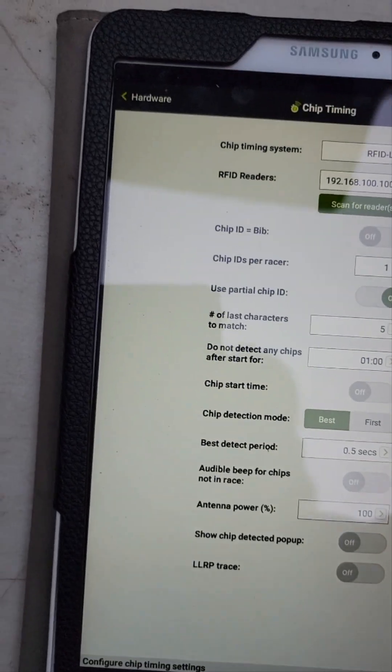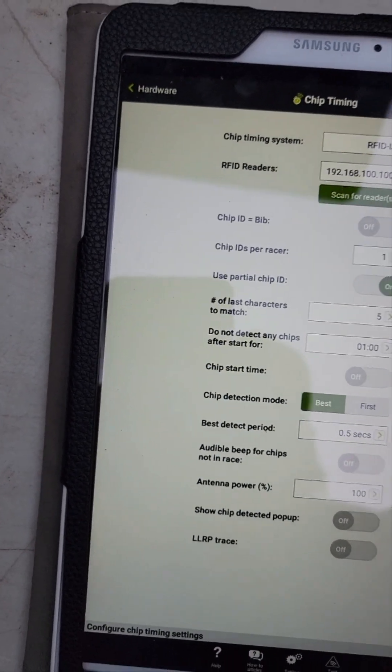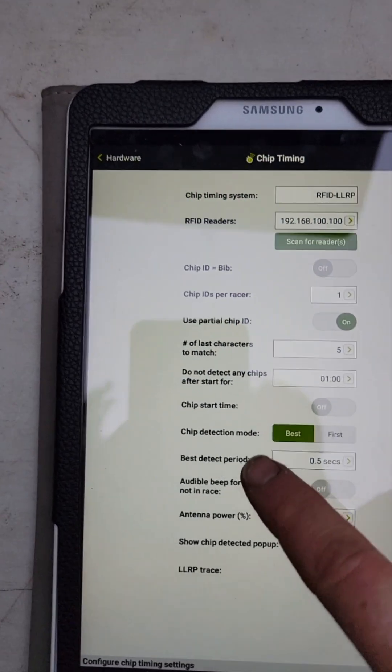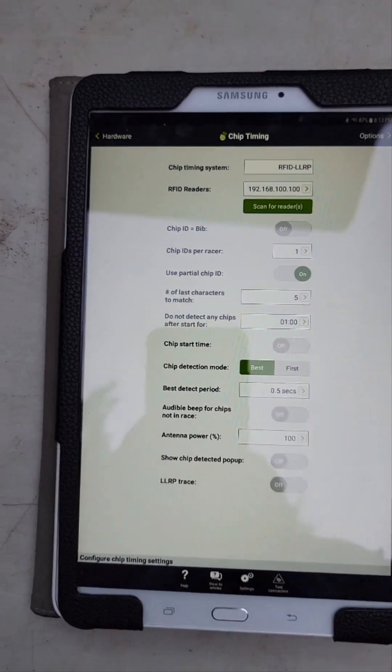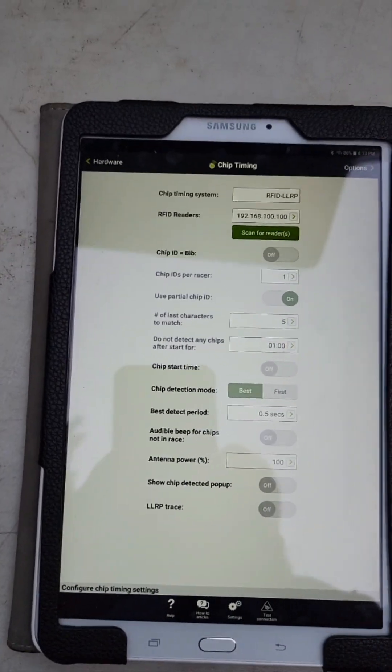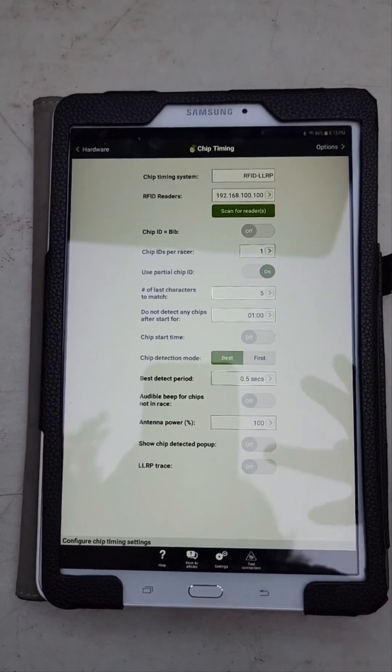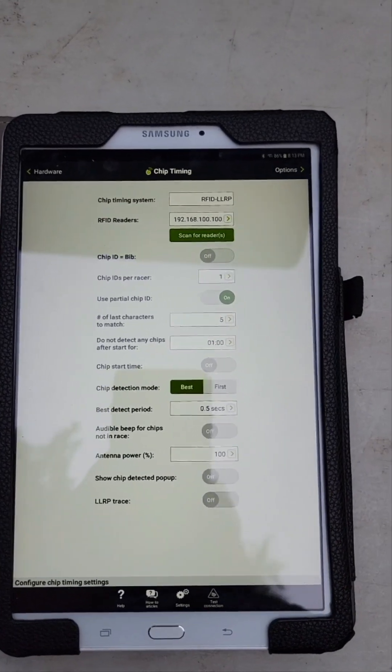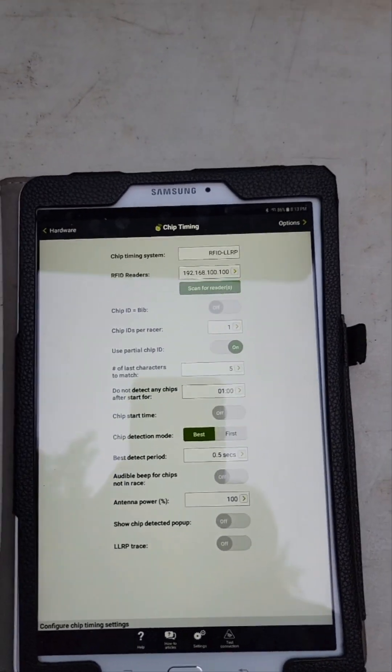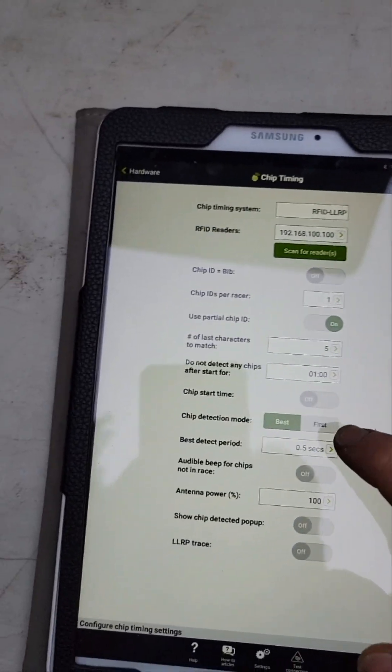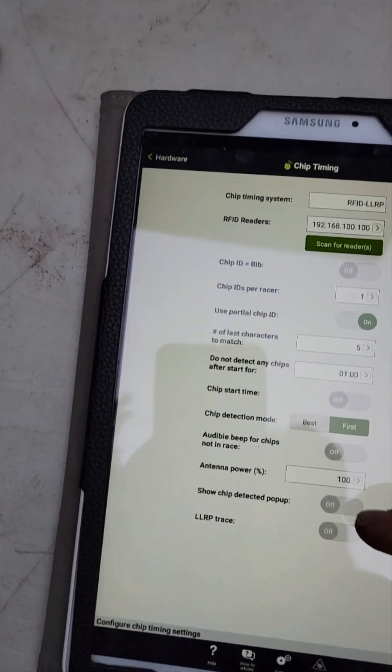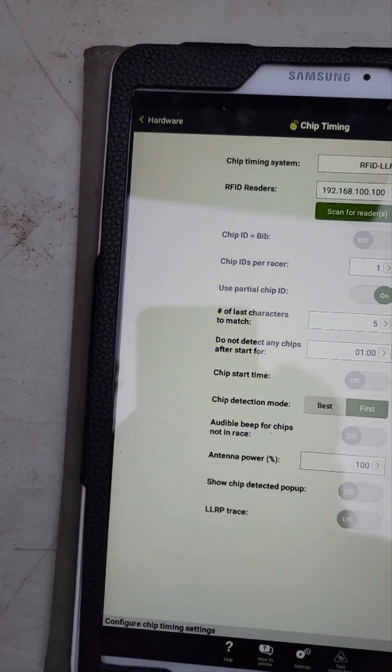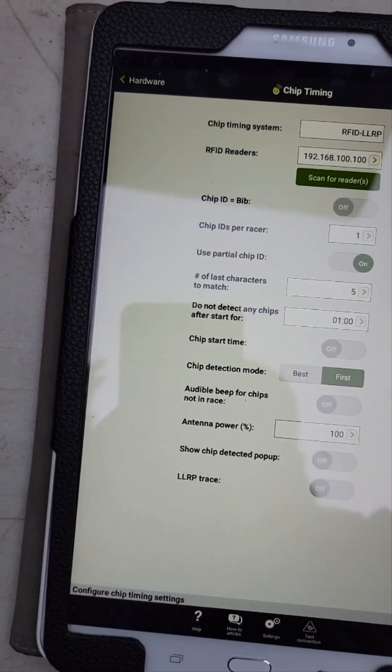Chip start time: not really applicable. Chip detection mode: best or first. With the best detection period, it cycles through and it reads for five, set for half a second, and in that time frame whatever gets the strongest signal out of the timing chip, that's what it's going to assign the time to. We just go with first and run it at a hundred percent power. Works quite well.